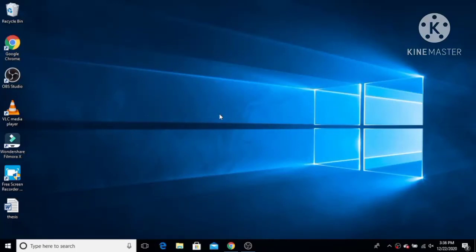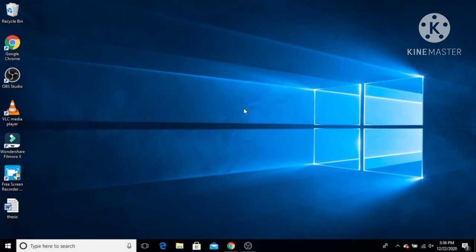Hello friends, in this video I'm going to show you how you can add a free VPN on your Windows 10 operating system. So let's get started and let's see how we can do it. Please like this video and subscribe to our channel. What you need to do is just click on your Windows icon.